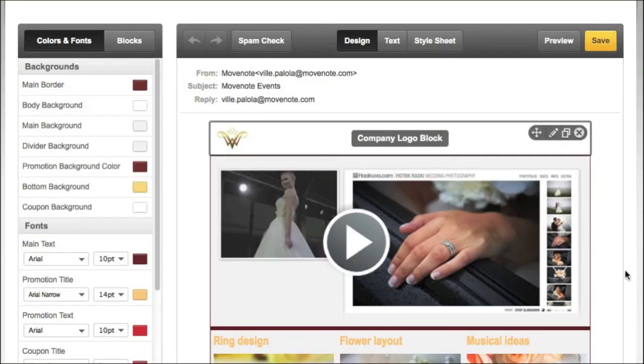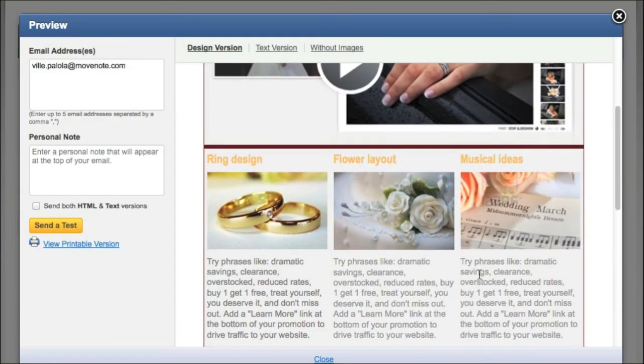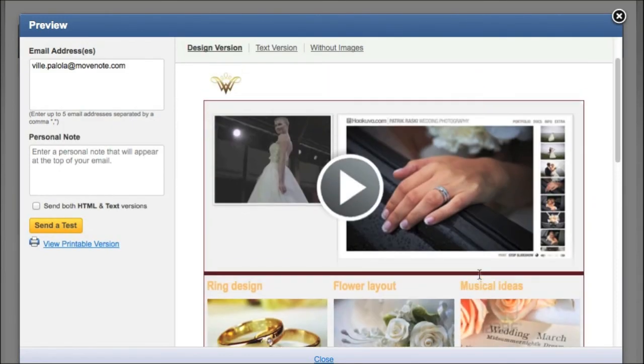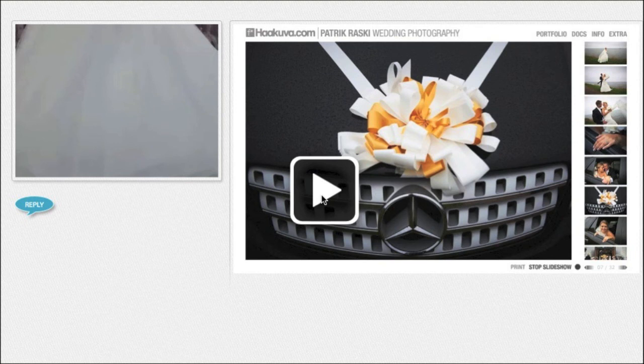So now I can preview my ready-made newsletter. And once I click play, it will play itself.